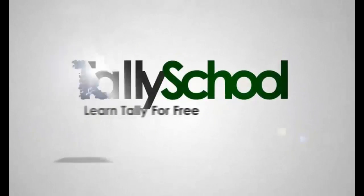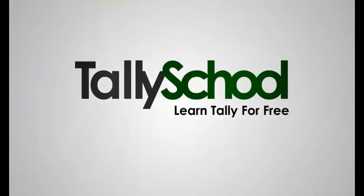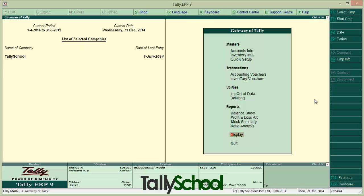TeleSchool.com — Learn Tally for free. Hi guys, Rishit Shah from TeleSchool.com. Today you are going to learn two non-accounting vouchers: Number 1, Memorandum Voucher, and Number 2, Post-dated Voucher. So let's start with a Memorandum Voucher.